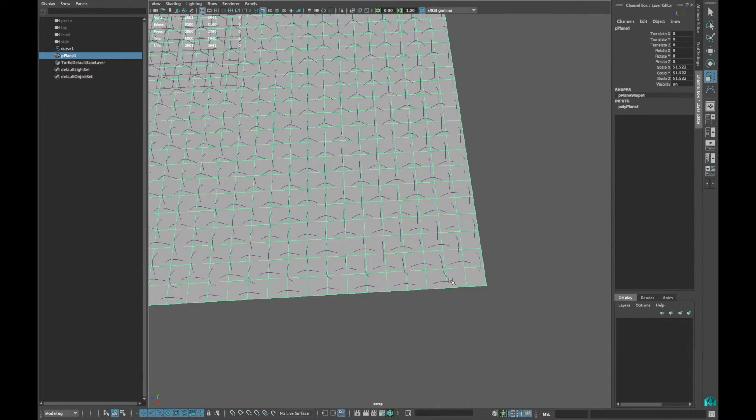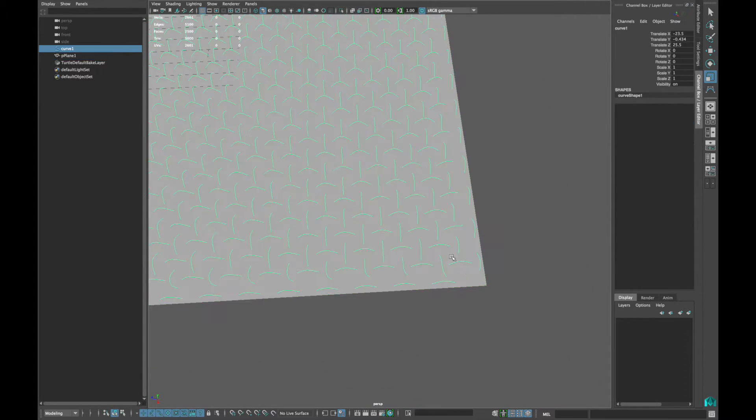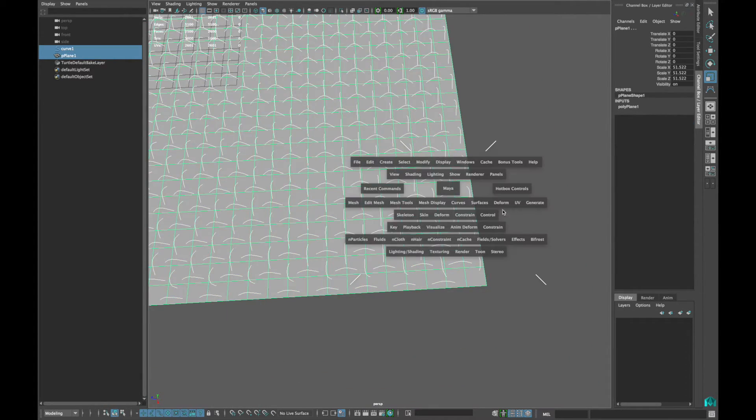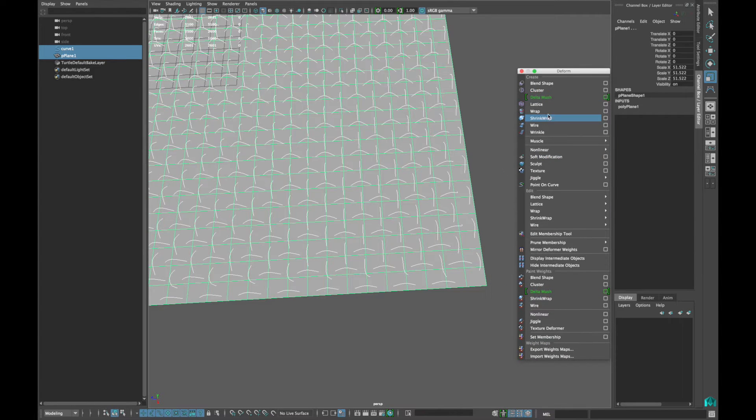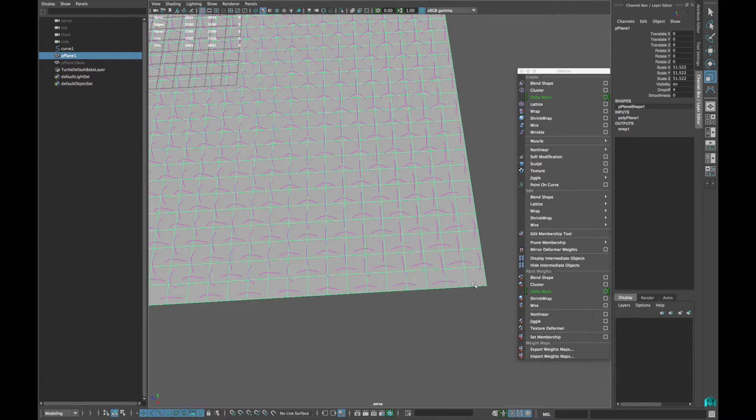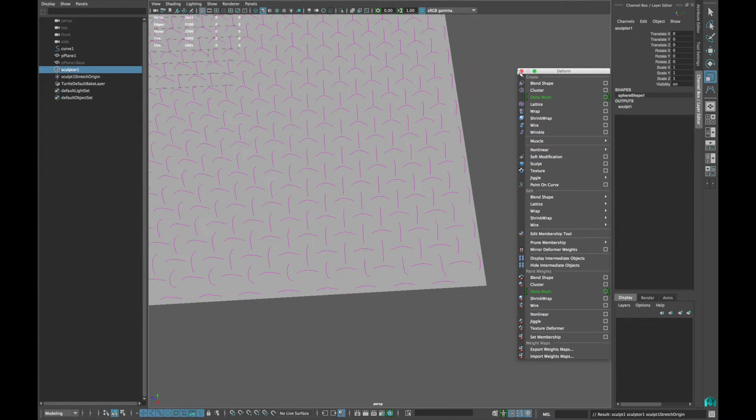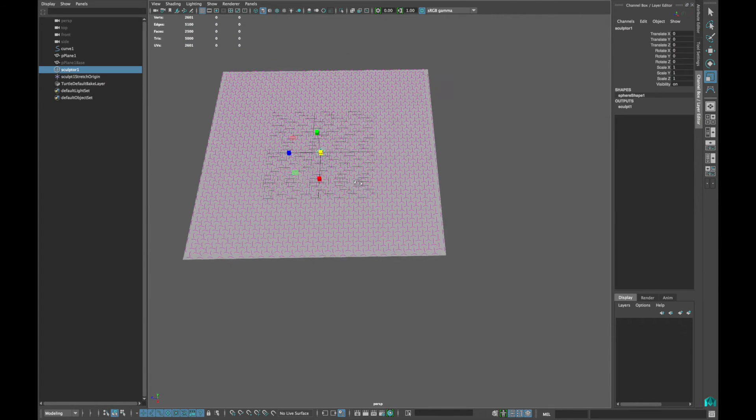Now click your curves then your plane and go to Deform Wrap. And now click your plane again and click Sculpt.